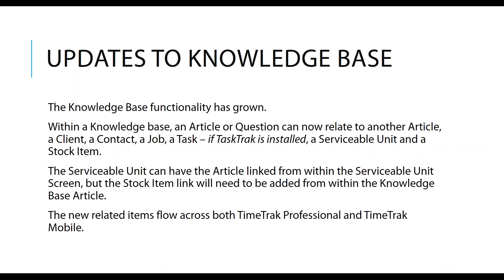The updates to the knowledge base. Our knowledge base functionality has grown. A knowledge base still has the opportunity to have an article or a question. Historically the article could relate to another article, to a client, a contact, a job, a task if task track is installed. We've added the ability to relate it now to a serviceable unit and/or a stock item.